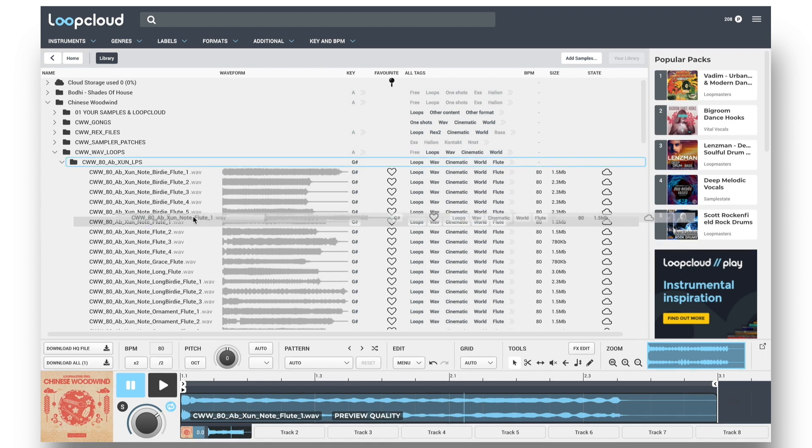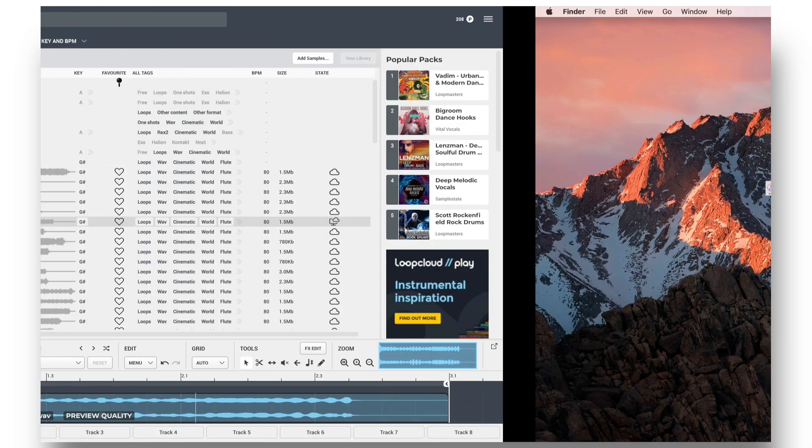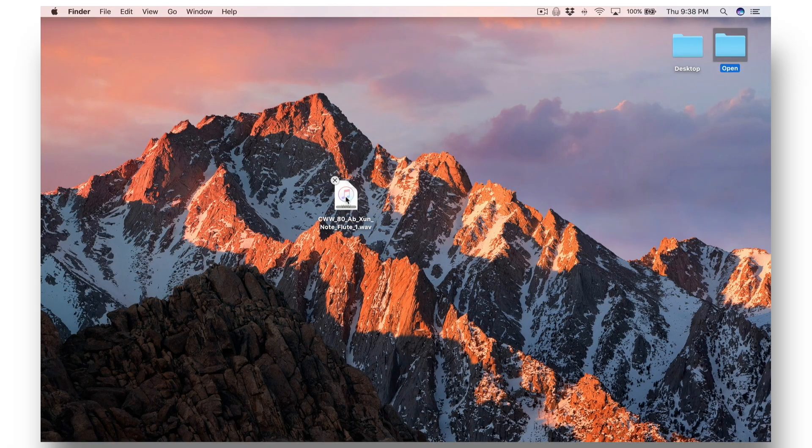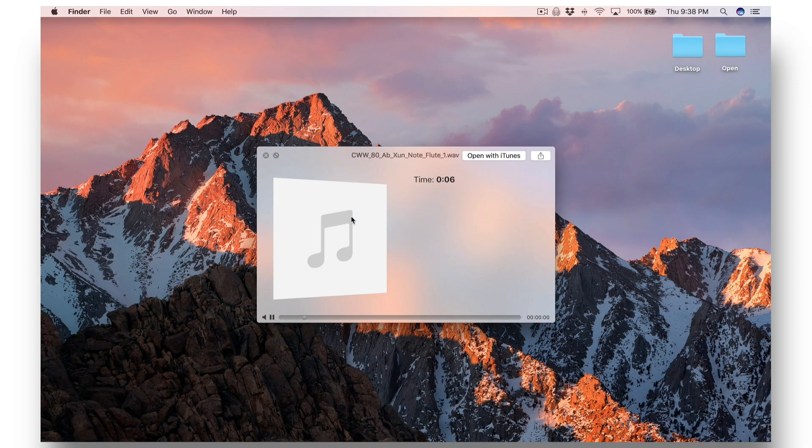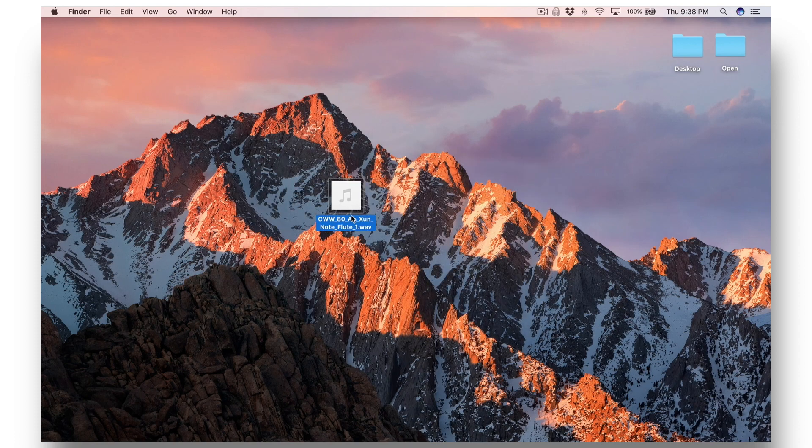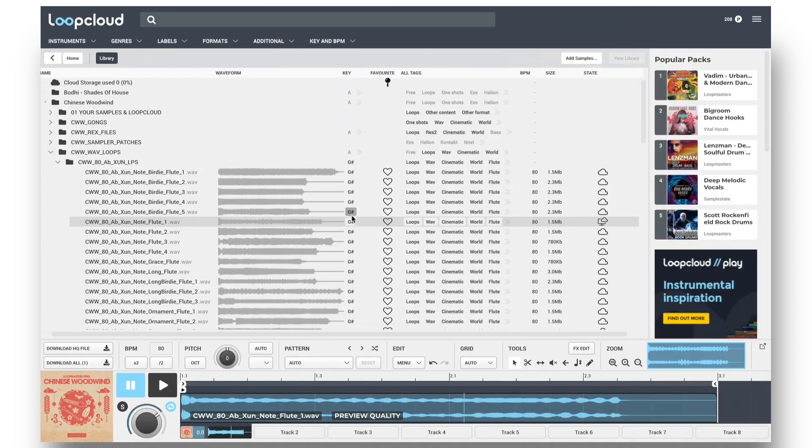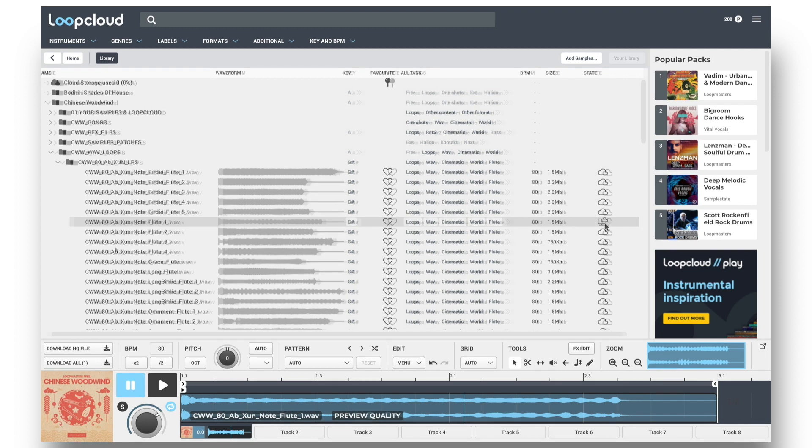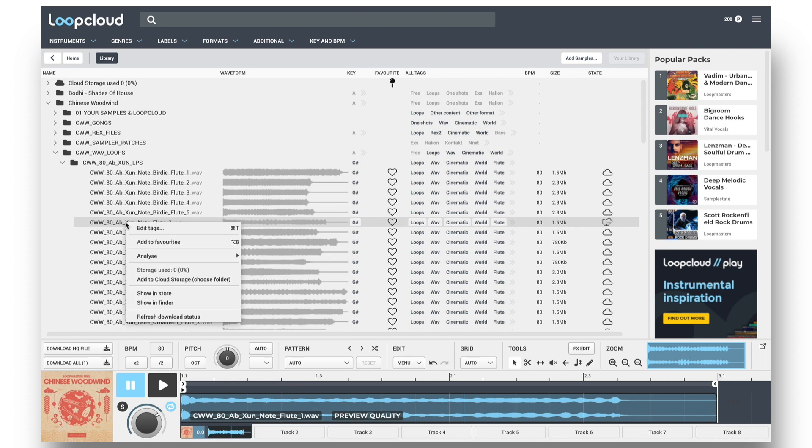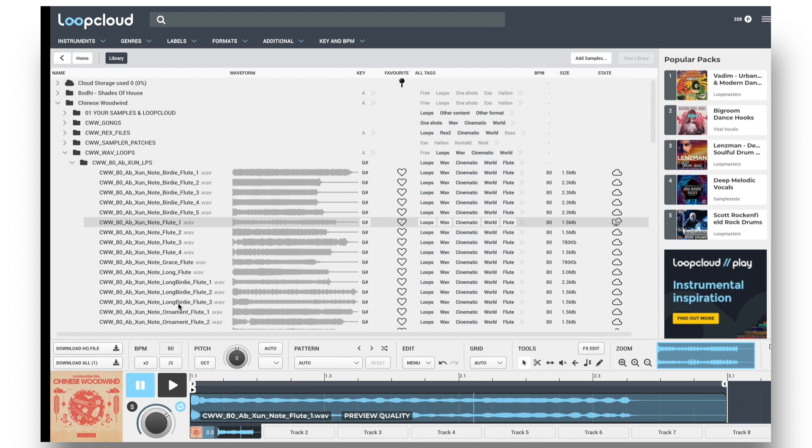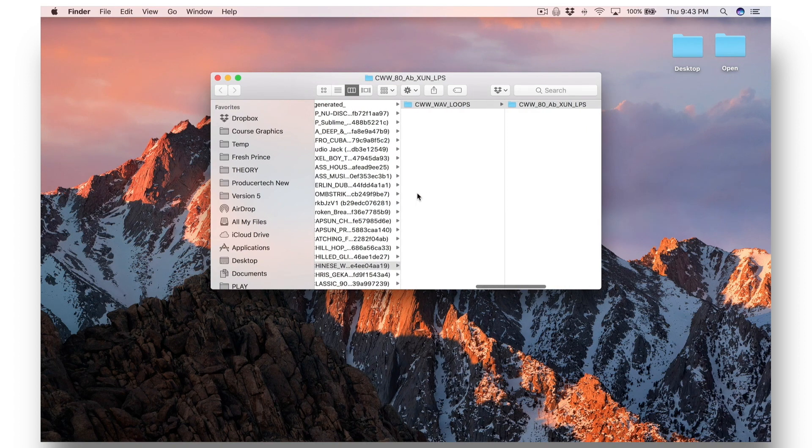Dragging a sample from your pack out of LoopCloud downloads them from the cloud to your computer, and you can then see the symbol changes to show it exists in both locations now. Although I dragged it to my desktop so it's copied there, it also downloaded to the LoopCloud library on my computer, which I can find at any time by right-clicking a file I've downloaded and choosing to show in my operating system.